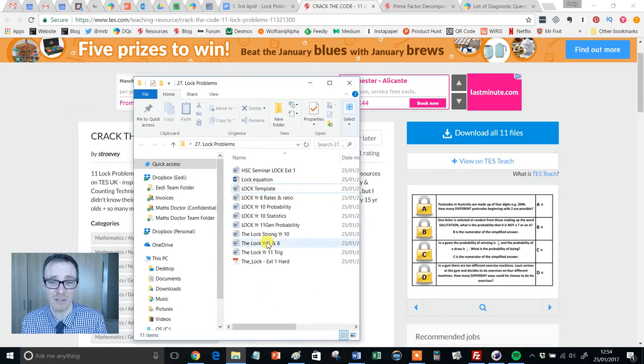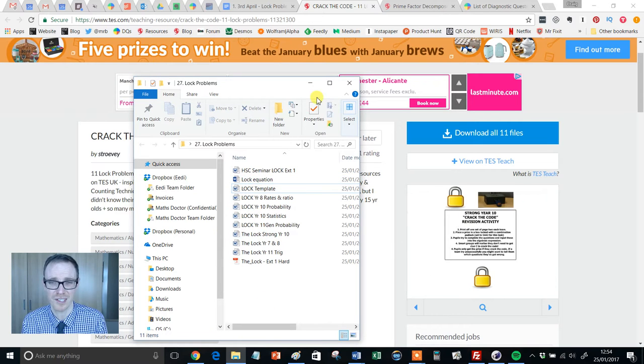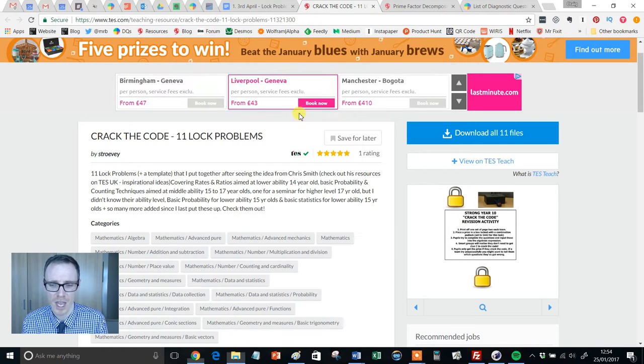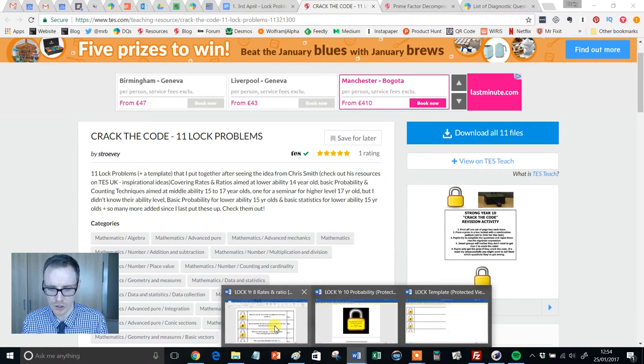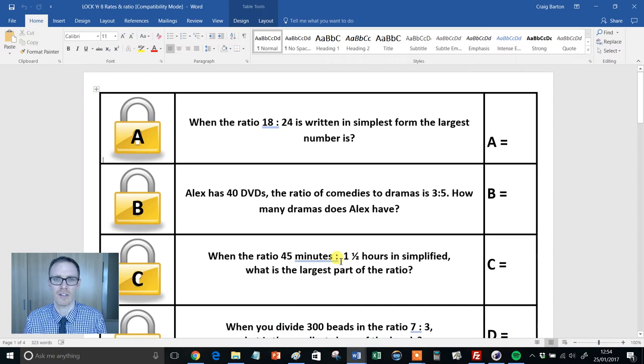So you give that a click and you get a load of files that look like this. So at the moment, there's 11 of these, one of which is the template. And I'll just show you a couple of these just so we can get a sense of how they work.